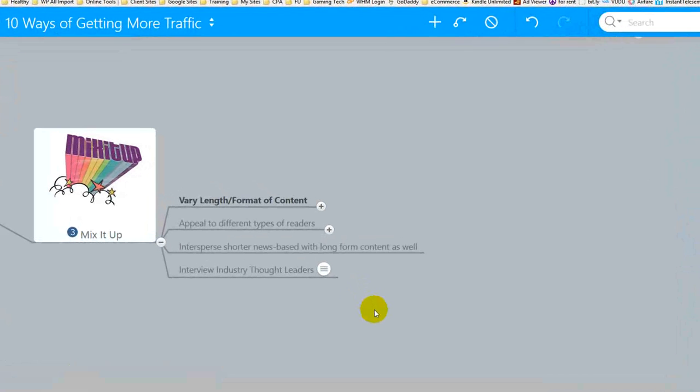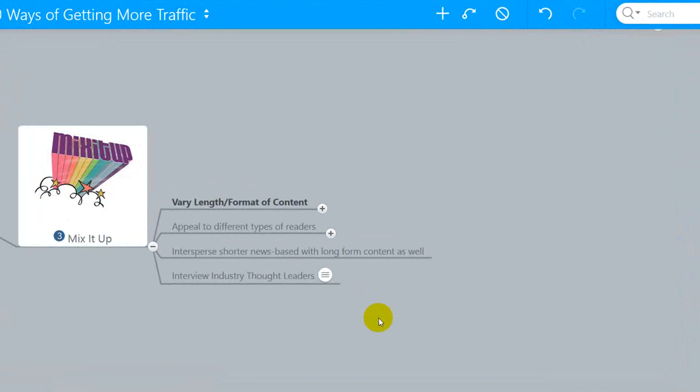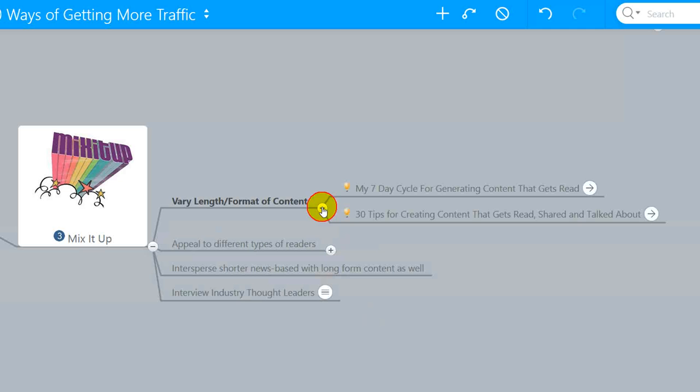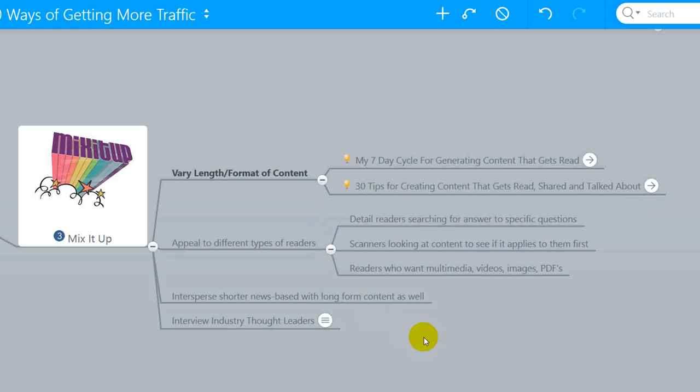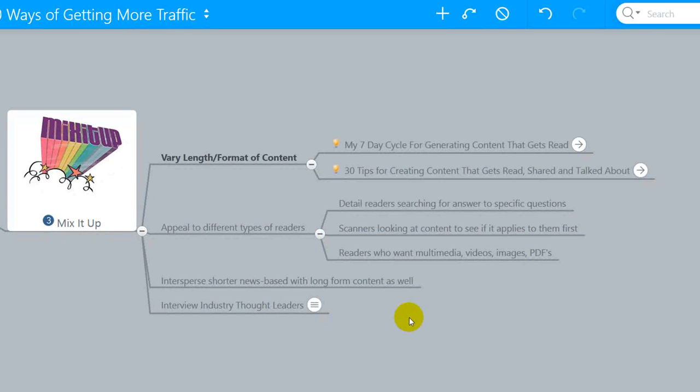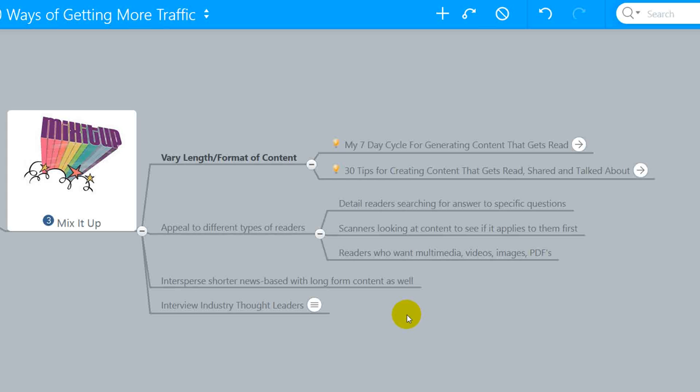The third method of getting more traffic is not necessarily a traffic-getting method. It's more a don't-repel traffic method. Mix up your content. Vary your length. Vary your format. If you're publishing content pretty regularly, and it's always the same, it's text, it's bland, it's 300 words, you're kind of training your readers to be turned off by it. So mix it up. You've got different kind of readers out there that you're going to need to appeal to. So vary the length. Vary the format. Use video sometimes, audio sometimes, text sometimes. Provide downloadable PDFs or images that connect with them. You are appealing to different types of readers. There are those that will do a flyby of your site and scan, detail scan, for specific questions that they're trying to answer. There are also scanners out there looking to see if the content applies to them before they read it. There are also readers who definitely want multimedia videos, images, PDFs, documents, things of that nature. So you want to appeal to a wide variety of readers.